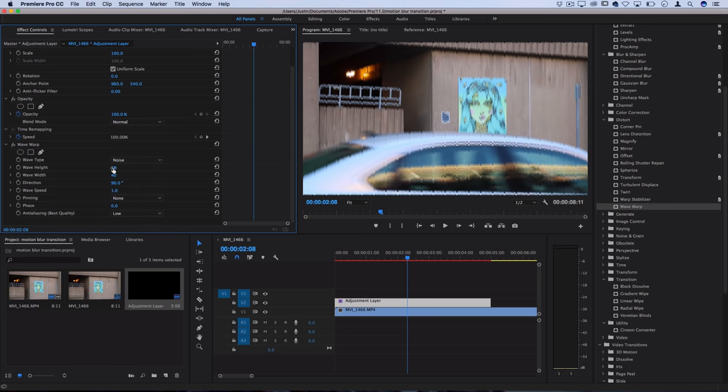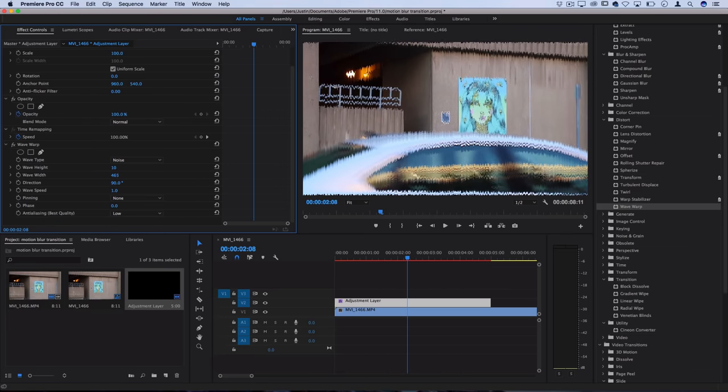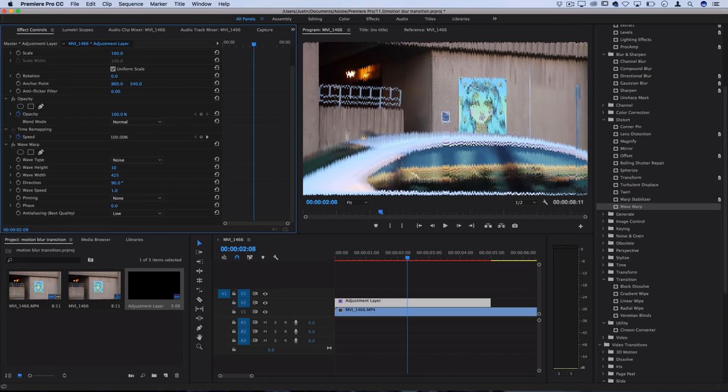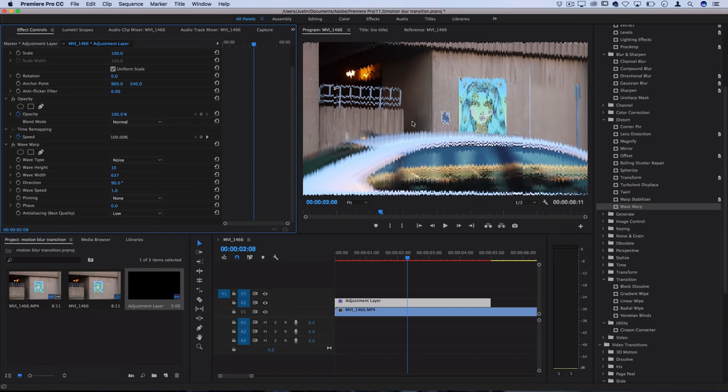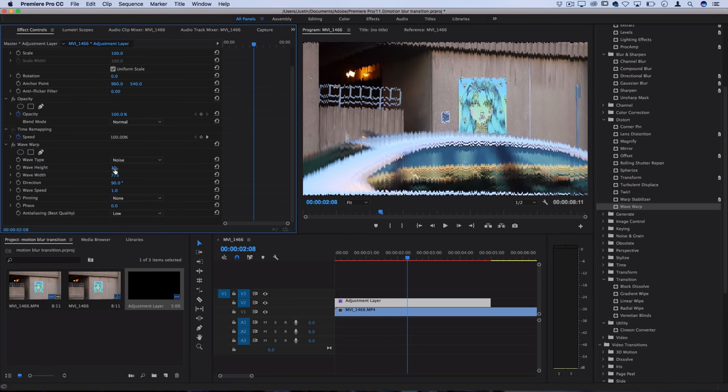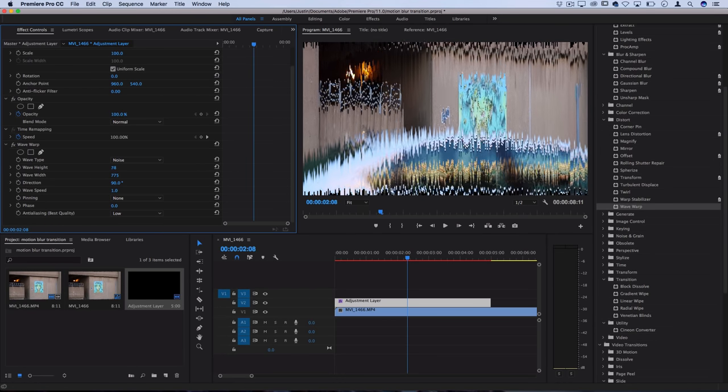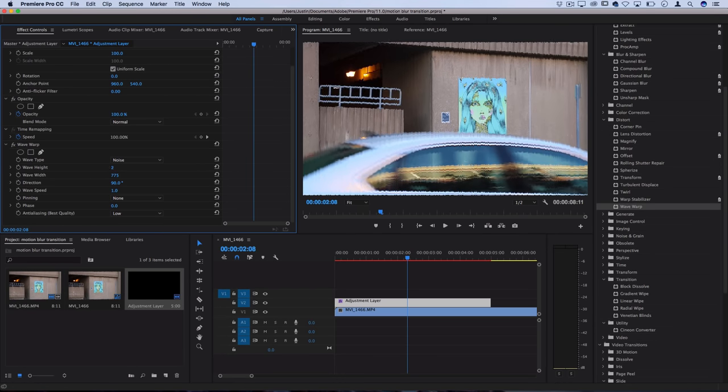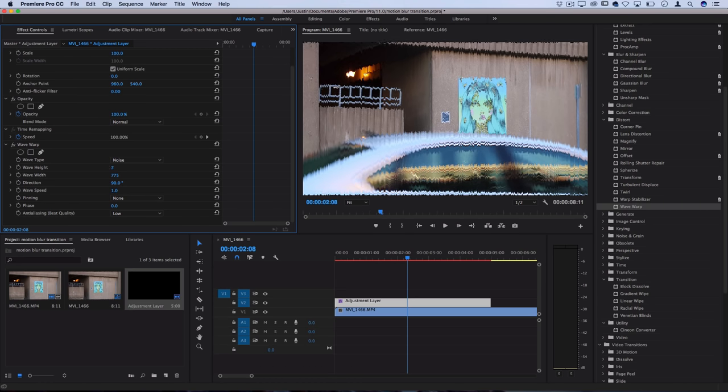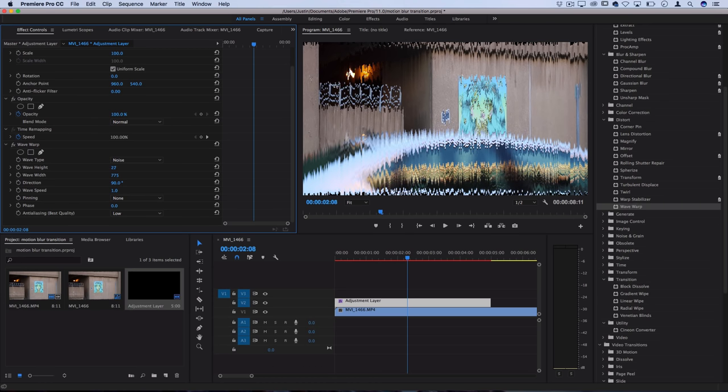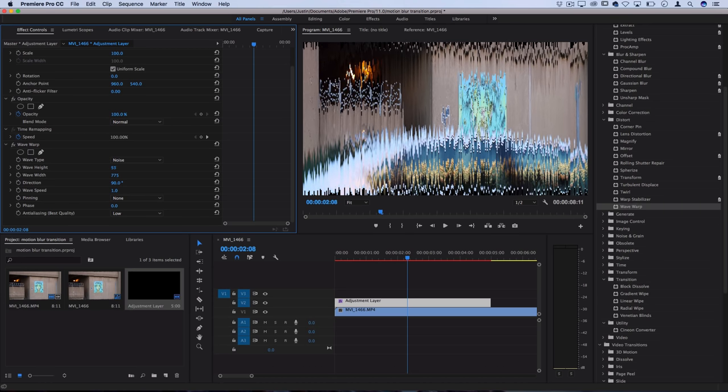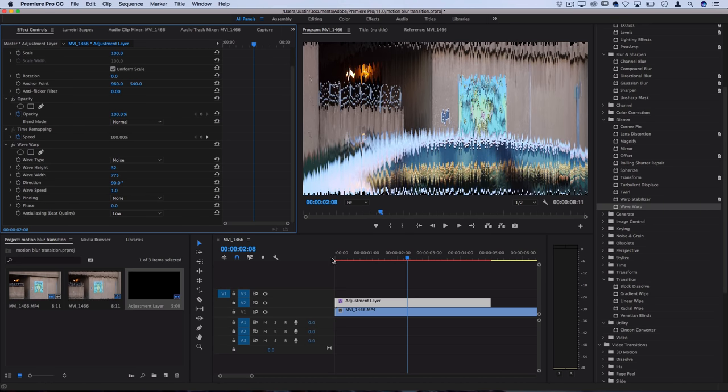Next you want to adjust the wave height and width so that it looks nice for your image. The width is how spread apart all these different noise waves are, and then height is how separated things are. A height closer to zero is no glitch, and then 10 is a little bit, and so on.